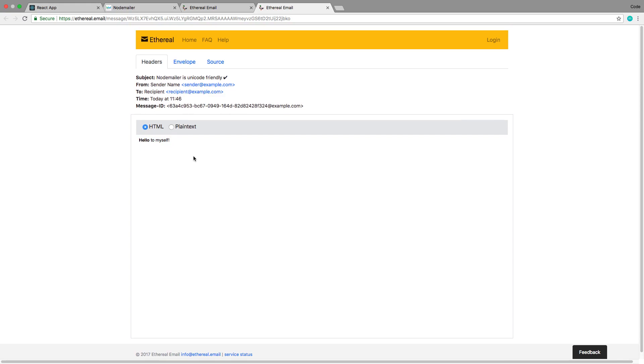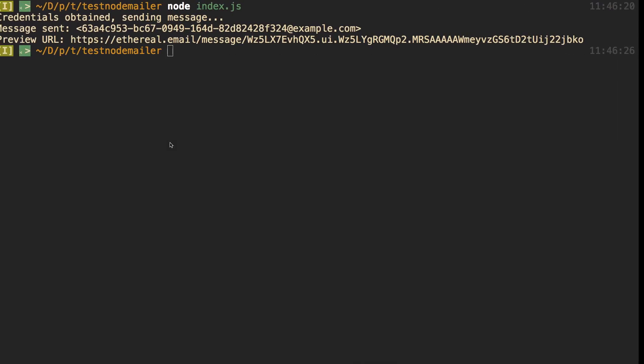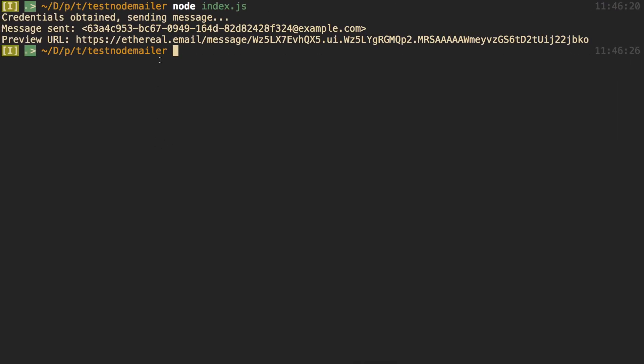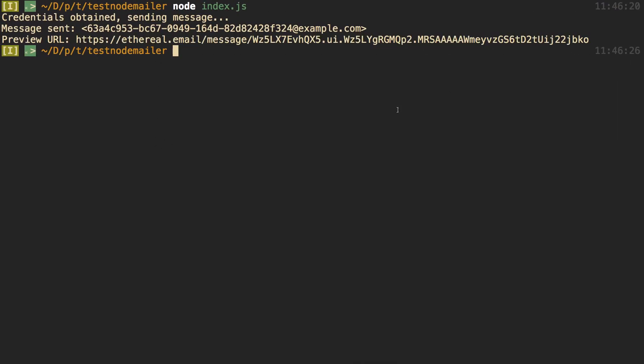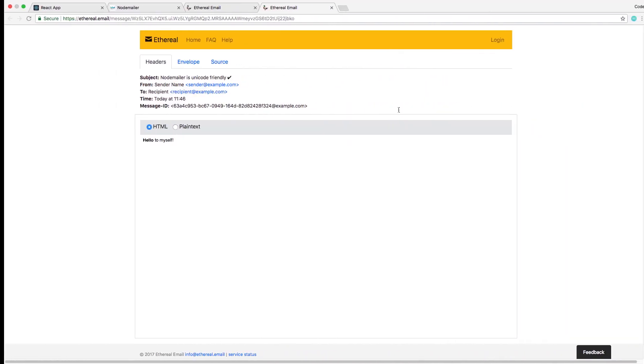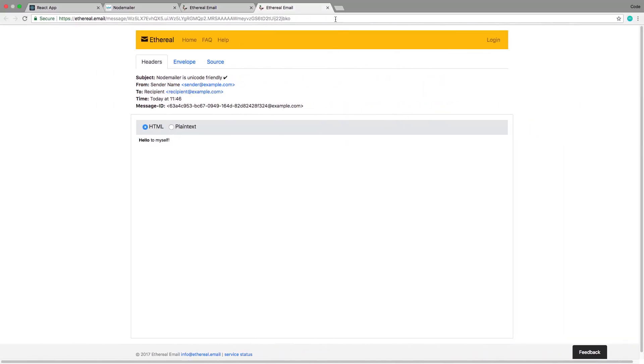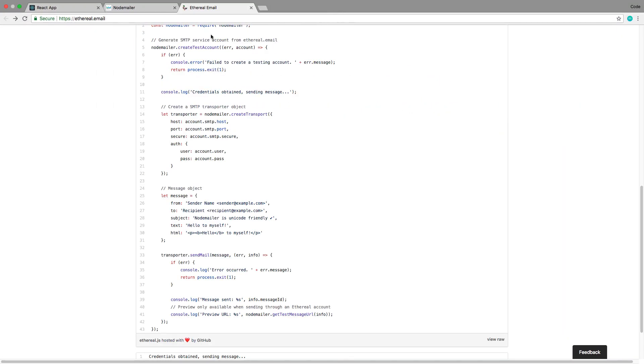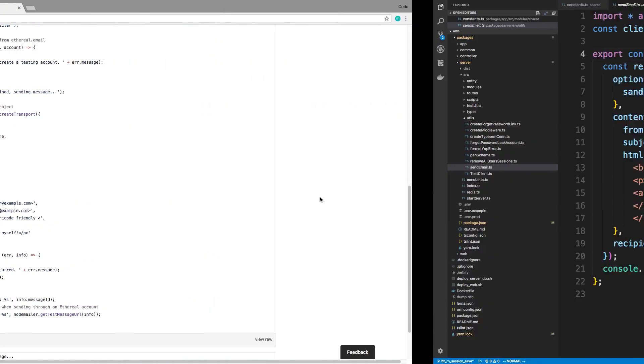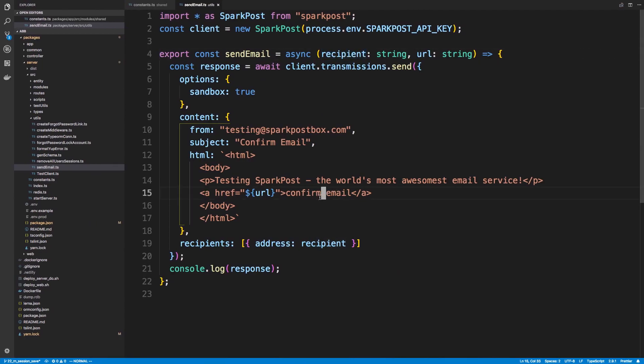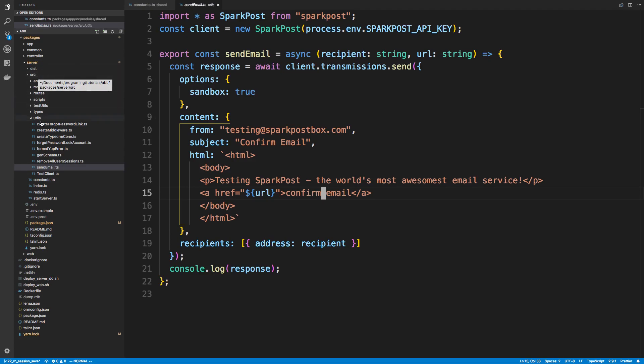We're going to basically replace SparkPost with Ethereal. We're not going to actually send the email if we want to, for example, click on a confirmation link. What we'll do is we'll just come to the terminal and click on the preview. All right, so let's go ahead and get started with this.